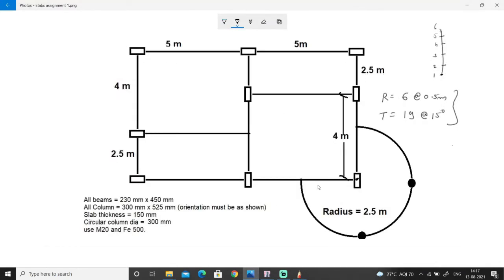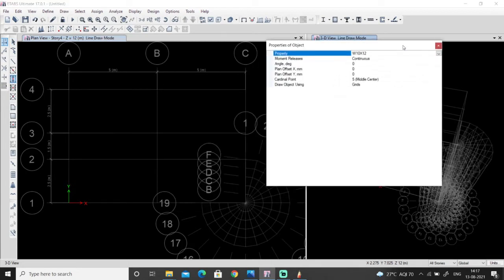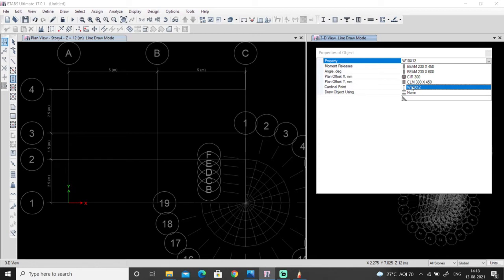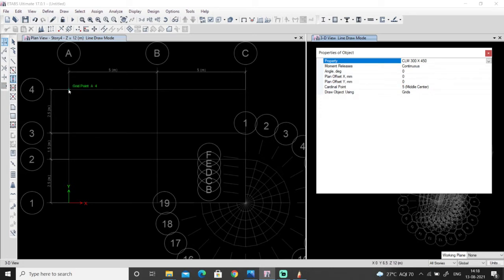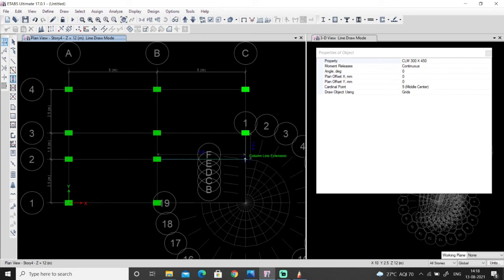After selecting 'all story' we will draw the columns as per the plan given. At every joint there is a column. There are several ways of drawing a column — I'll show you one by one. This is the icon, 'quick draw column' — I'll click on this. I need to draw a column of 300 by 450, select from the drop-down list. One way: just go over here and click, the column will be there. You can also simply drag to place columns.